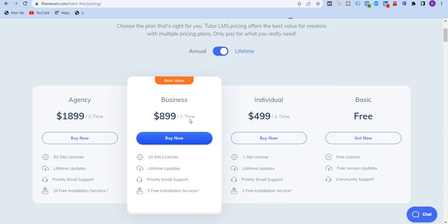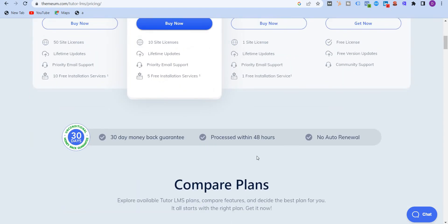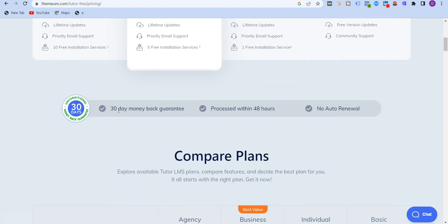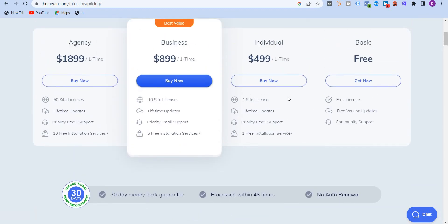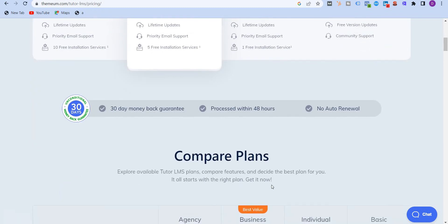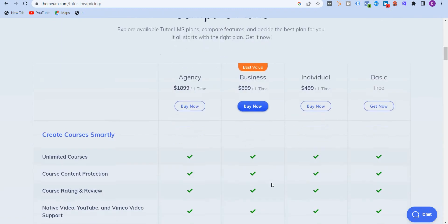And then you have $899 which gives you support to 10 different site licenses. And then finally $1,899 for 50 site licenses. Scrolling down, you will see 30 day money back guarantee. So if you're not happy after using it, then you can always request for money back. Processed within 48 hours, etc.